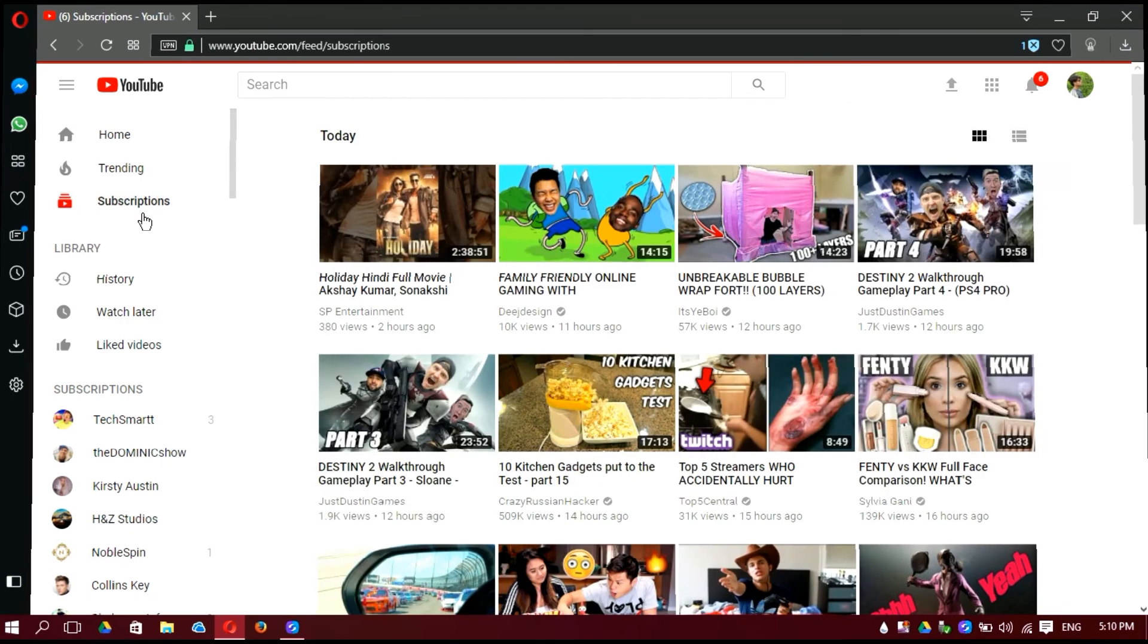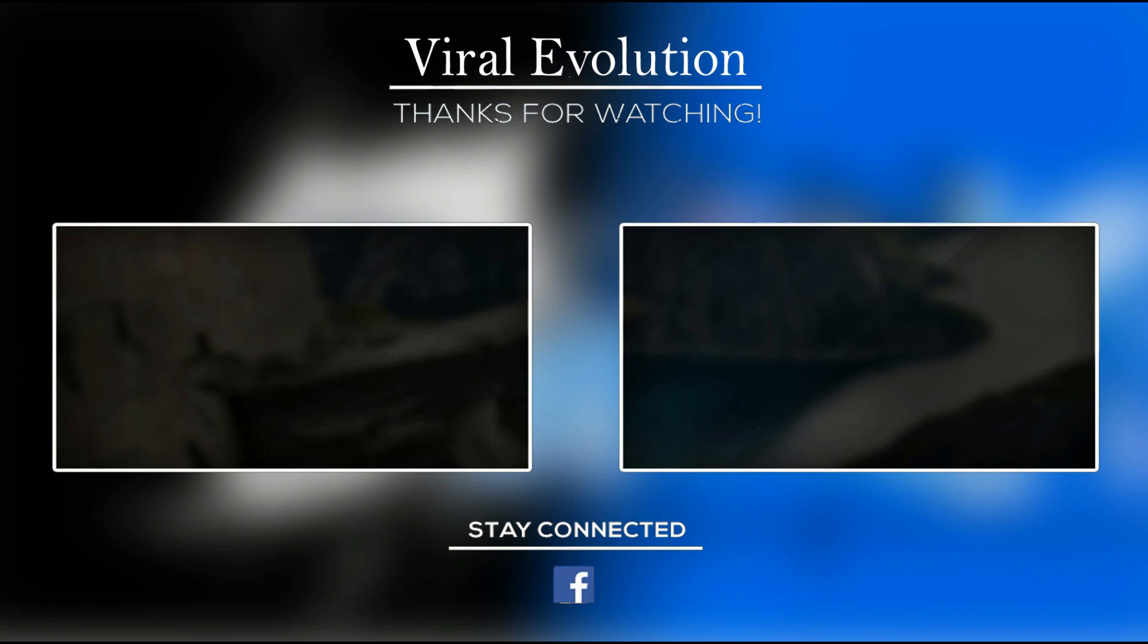Hope you enjoyed the video and give us a big thumbs up. Don't forget to subscribe, and thanks for watching.